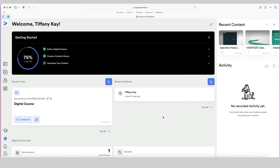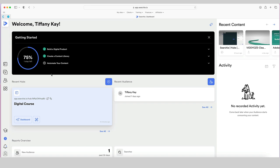When you log in, it will tell you that you don't have any hubs yet and probably will tell you that you have no recent audience, and that's fine. I'm going to show you exactly what I did to set up this digital course hub, but before I do that, let me just talk you through some of the content on this dashboard. If we come to the navigation on the left-hand side and hover over the various icons, we'll see that the first one is our hubs, and that's where we're going to start playing with setting up a portal to host your content.